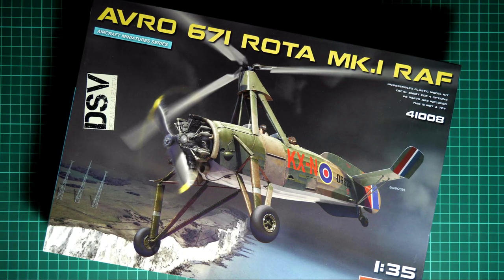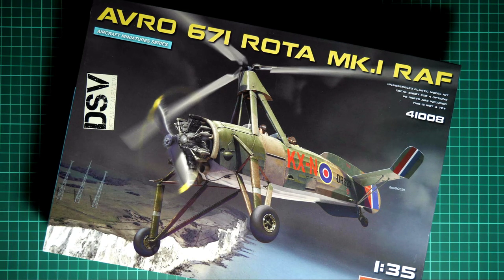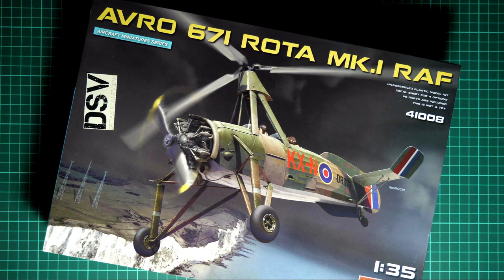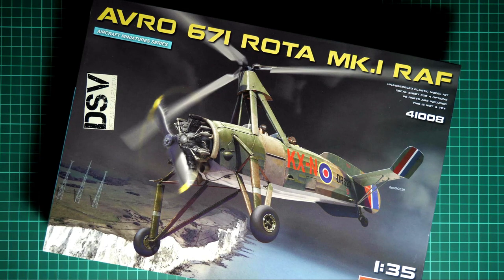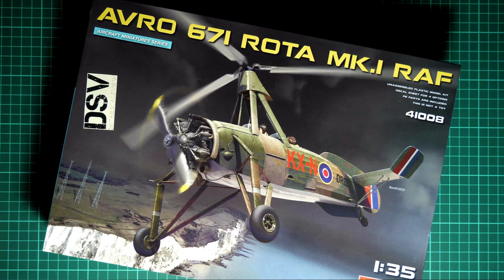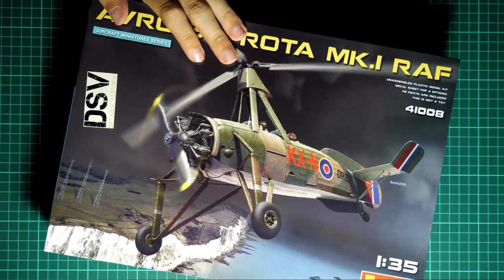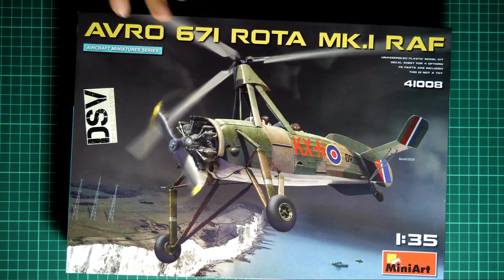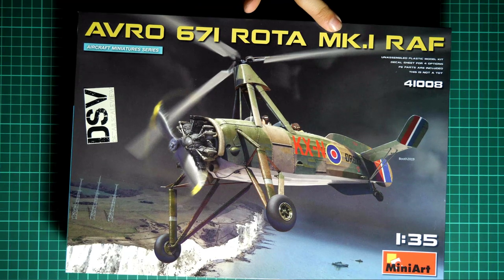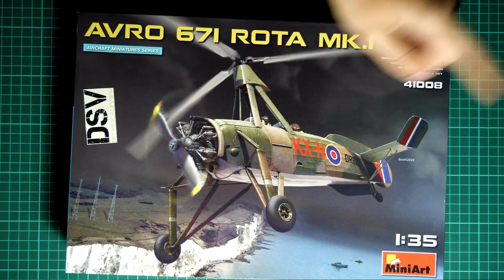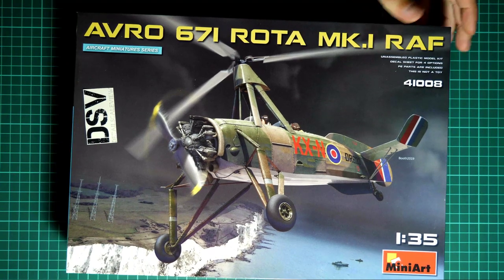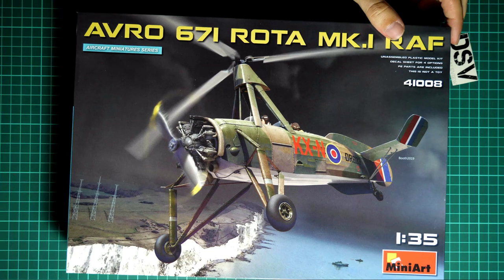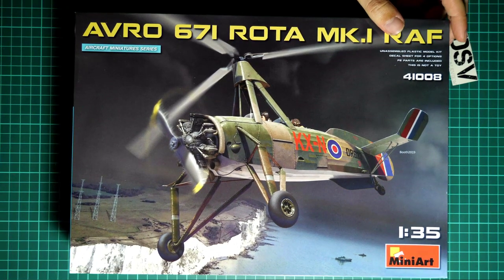Good evening everyone, today we have a new live stream. We are going to check fresh releases from MiniArt, and it is quite unusual for this manufacturer because we are all used to seeing tanks and maybe figurines in 1:35 scale from this brand, but this time we get aircraft kits. It is a very special type - Avro 671 Rota Mk.1 RAF version. This is basically a new release from this manufacturer which should be already available for purchase and we are going to check it closer. Moreover, this is a commercial sample so you'll get exactly the same stuff as what you'll see in this video review.